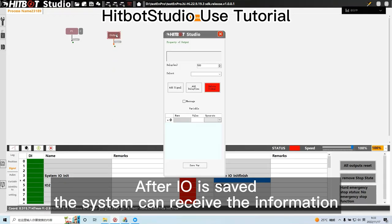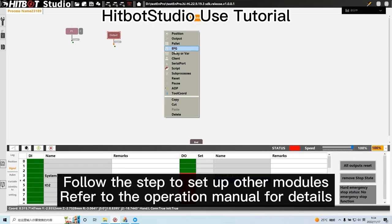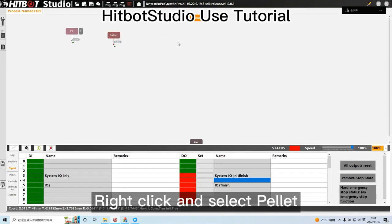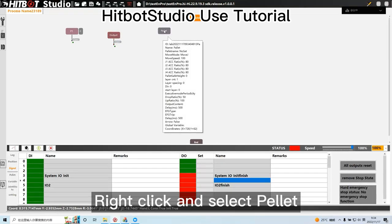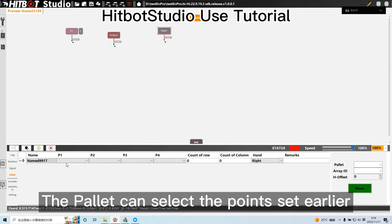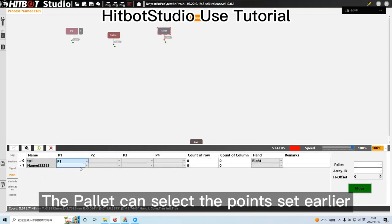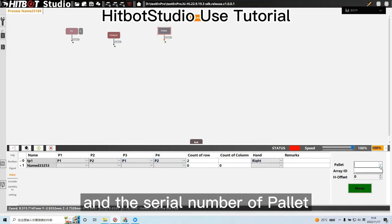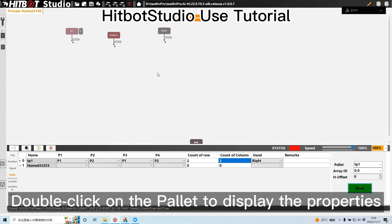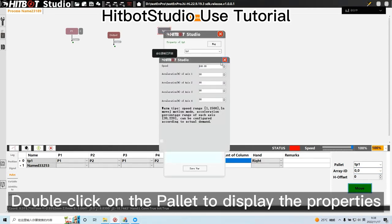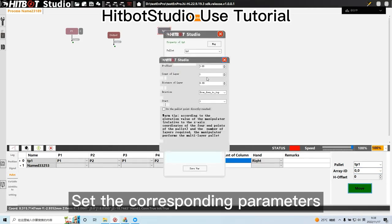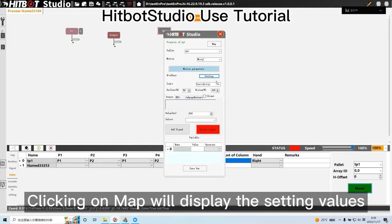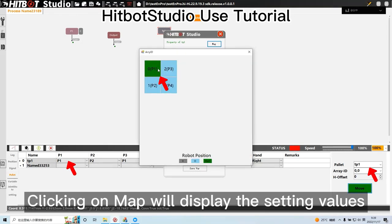After all is saved, the system can receive the information. Right click and select palette. The palette can select the points set earlier. The number of rows and columns is set according to the specific palette, and the serial number of palette. Double click on the palette to display the properties. Set the corresponding parameters. Clicking on map will display the setting values.